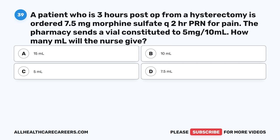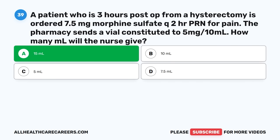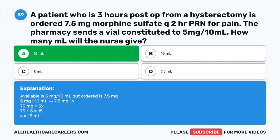Question thirty-nine: A patient 3 hours post-op from a hysterectomy has ordered 7.5 mg morphine sulfate Q2 hours PRN for pain. The pharmacy sends a vial constituted to 5 mg over 10 ml. How many ml will the nurse give? A. 15 ml. B. 10 ml. C. 5 ml. D. 7.5 ml. The correct answer is A, 15 ml. Available is 5 mg over 10 ml; ordered is 7.5 mg. Using cross-multiplication: 5 mg / 10 ml = 7.5 mg / X. 75 = 5X. X = 15 ml.